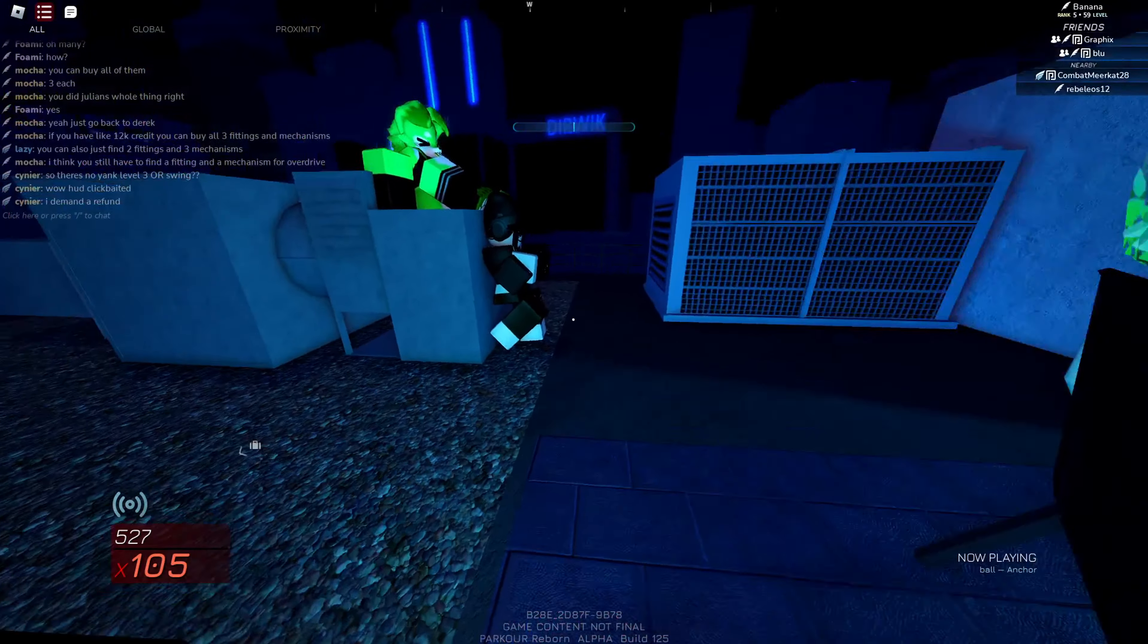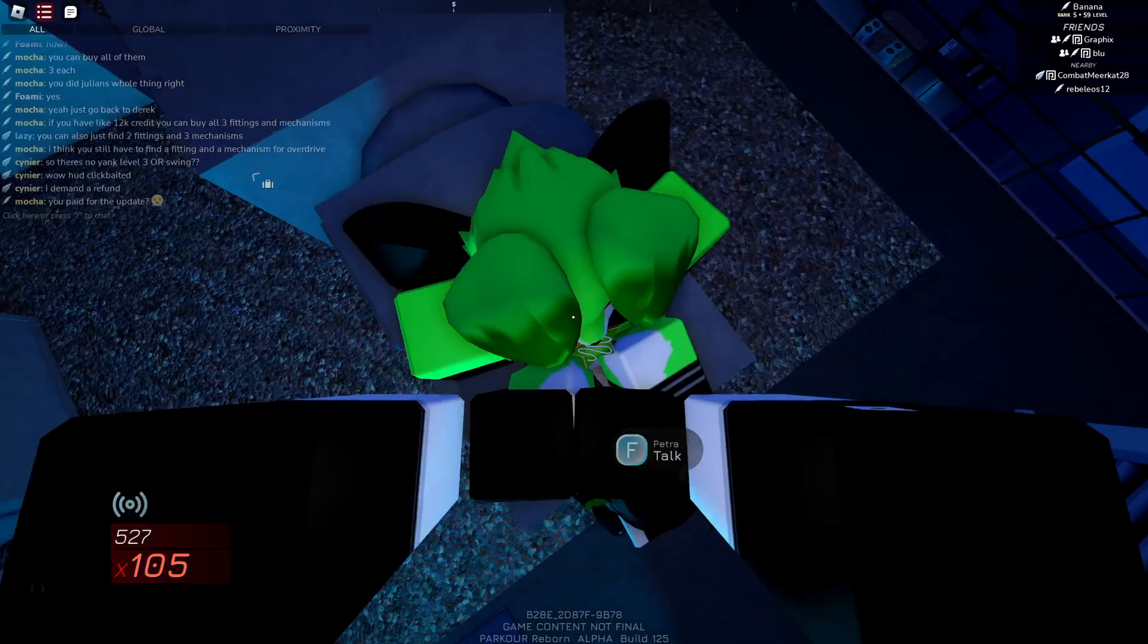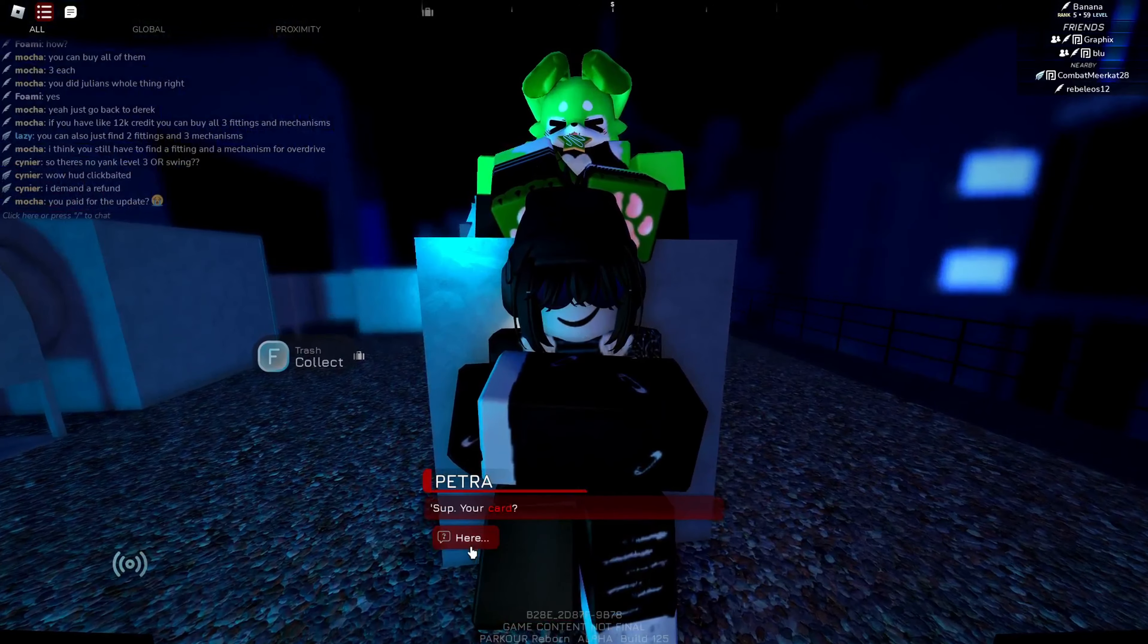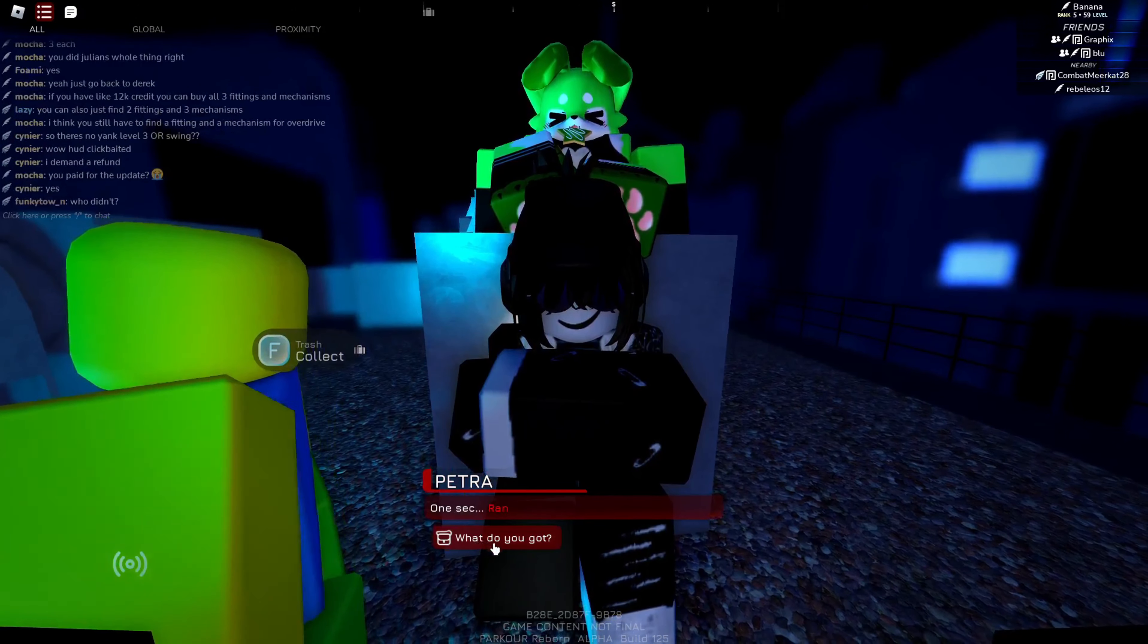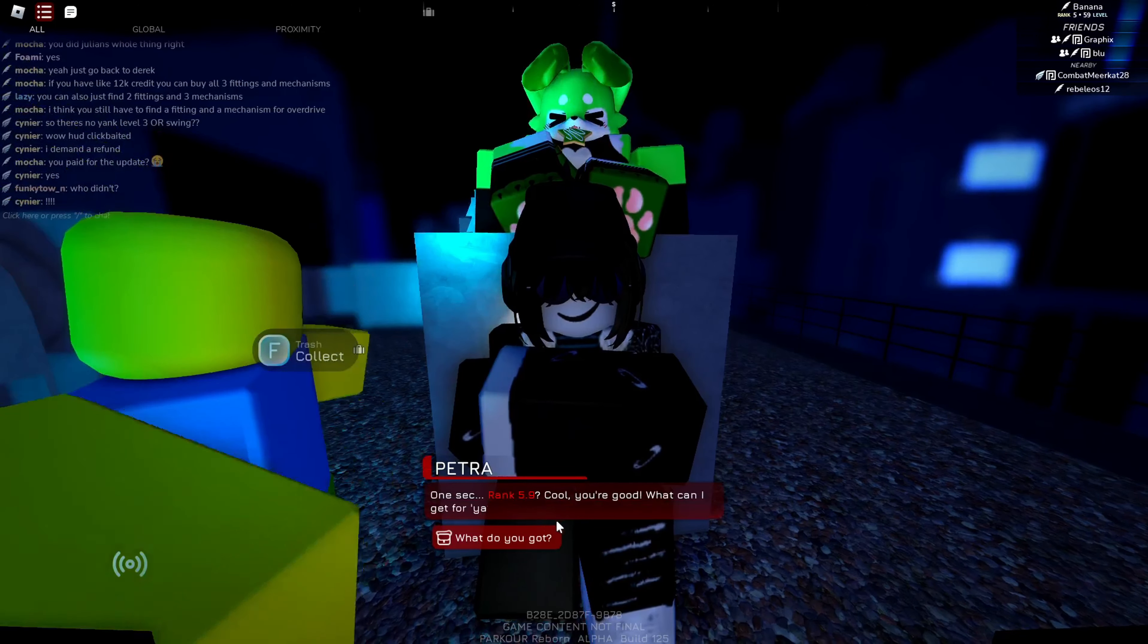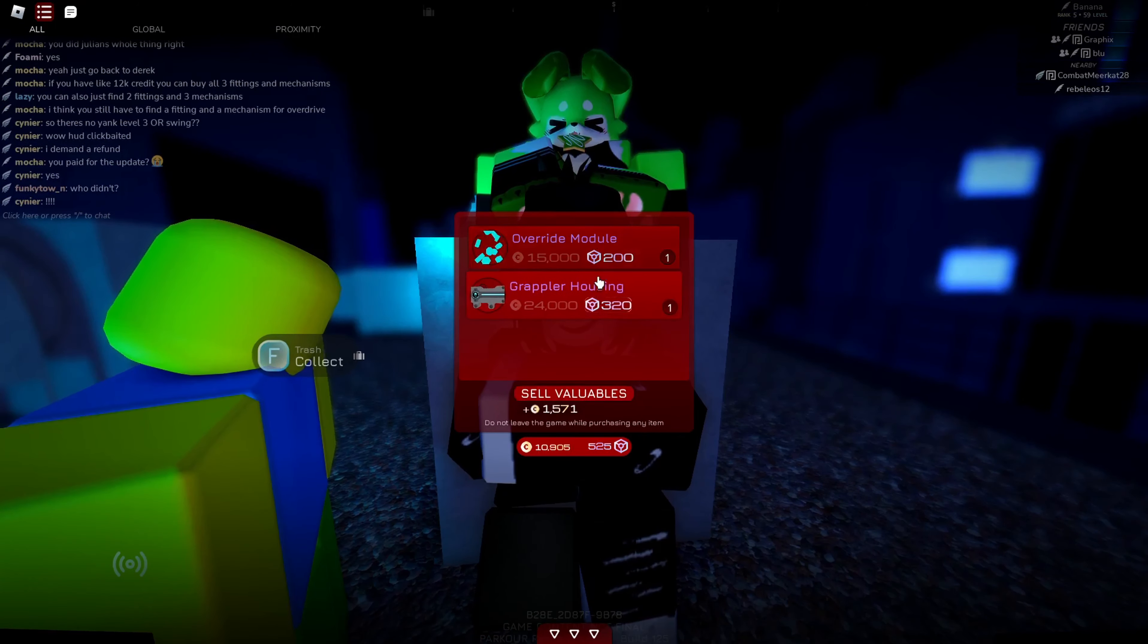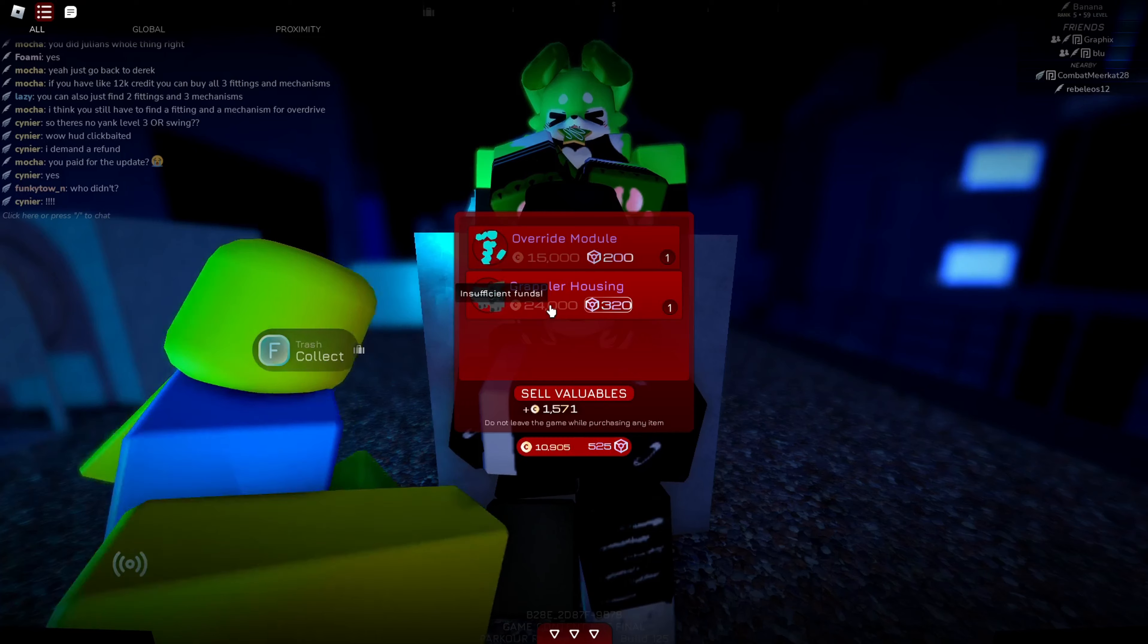And this is Petra. Who are you? I can't tell if that's an NPC or a person. Okay. So, your card. Here. 5.9, cool. You're good. What can I get for you? What do you got? Oh my goodness! 24,000?